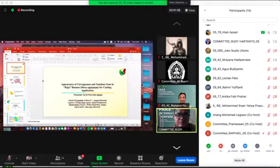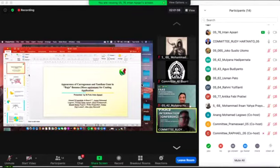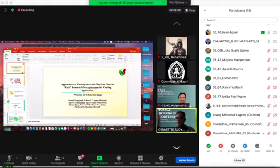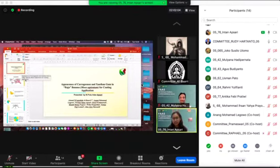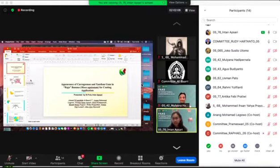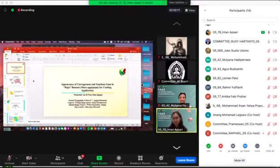Thank you for all the audience who participated in this seminar with us online. First, let me introduce myself. My name is Niputu Intan Afsari.